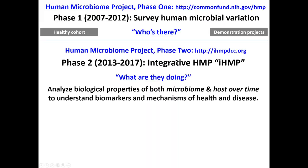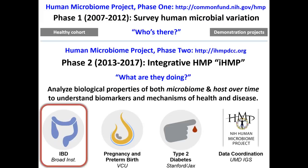Those variations were further studied by the HMP2, or integrative HMP, which is just recently wrapping up. It had a more functional mandate from the NIH to analyze the biology and specifically functional molecular biology of both the microbiome and host interaction dynamically over time, with a focus on disease. The HMP2 consisted of three main projects with specific disease targets: inflammatory bowel disease, pregnancy and preterm birth at Virginia Commonwealth, and type 2 diabetes and obesity at Stanford and Jackson Labs.